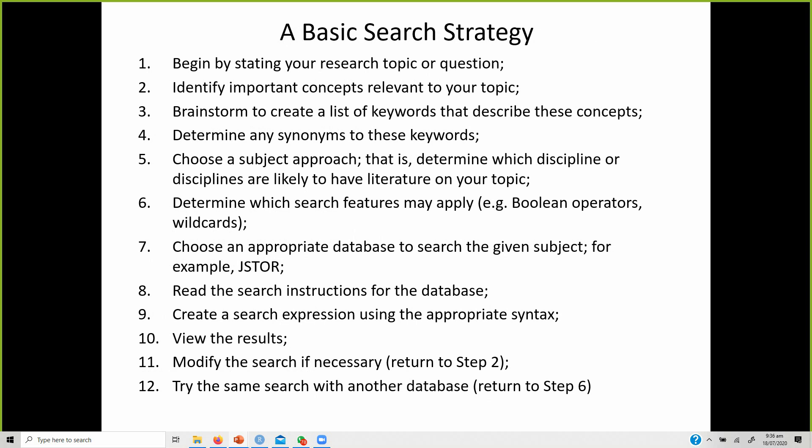Your basic search strategy begins by stating your research topic or question, which will guide the information you filter. If something is not relevant to your research topic, you will negate that particular paper. Identify the important concepts relevant to your topic as you go along reading about the main topic. Brainstorm to create a list of words, look at the keywords existing research papers have used, and check if they mention any synonyms.